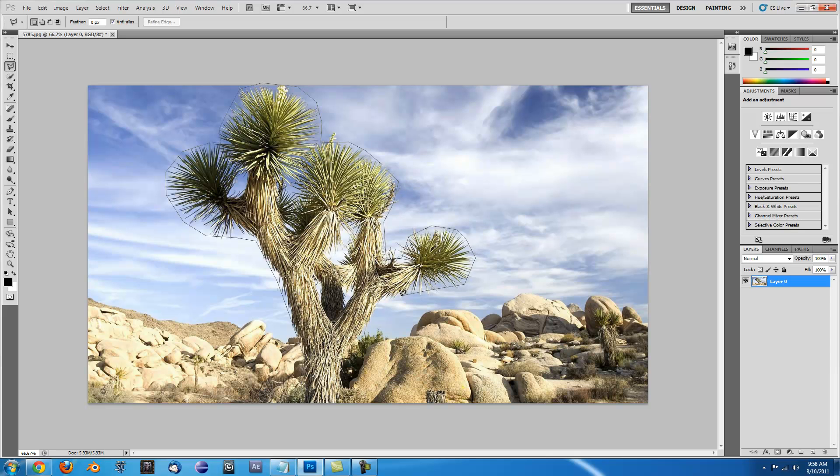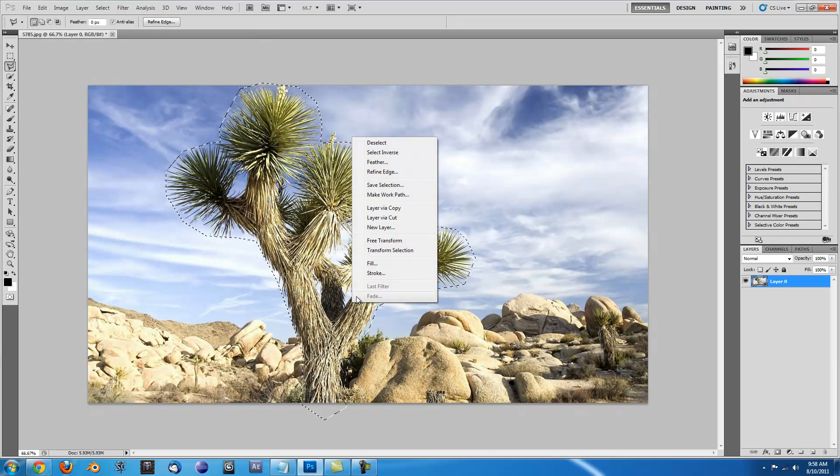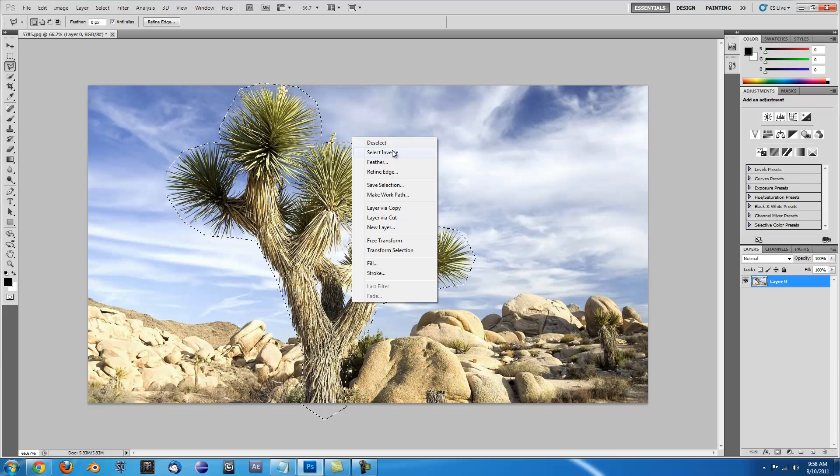Just get as close as you possibly can. And there, next thing you'll need to do is right click.